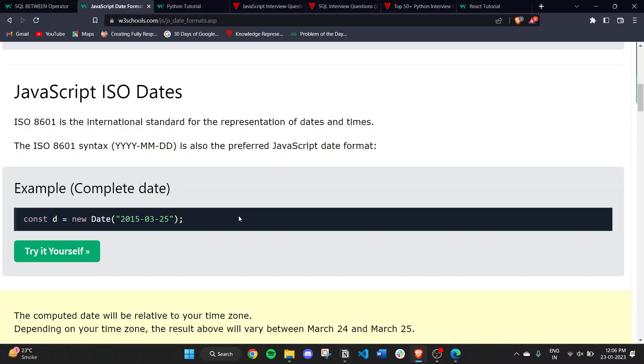ISO 8601 is the international standard for the representation of dates and times. The ISO 8601 syntax, which is also the preferred JavaScript date format, follows year-month-date.